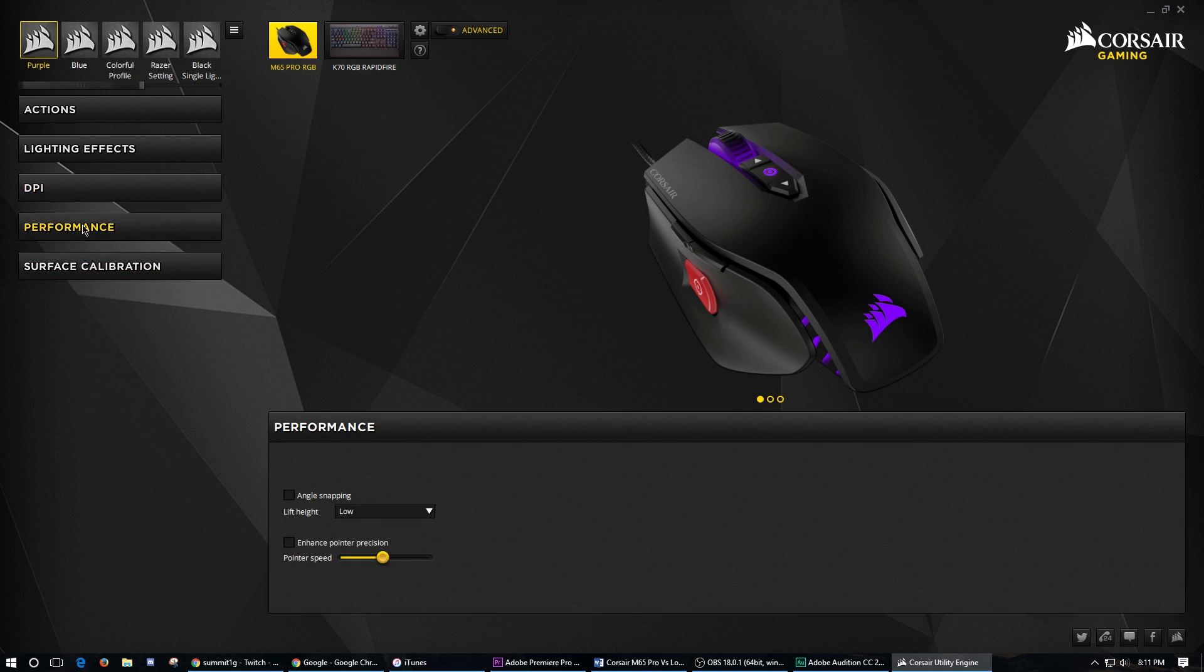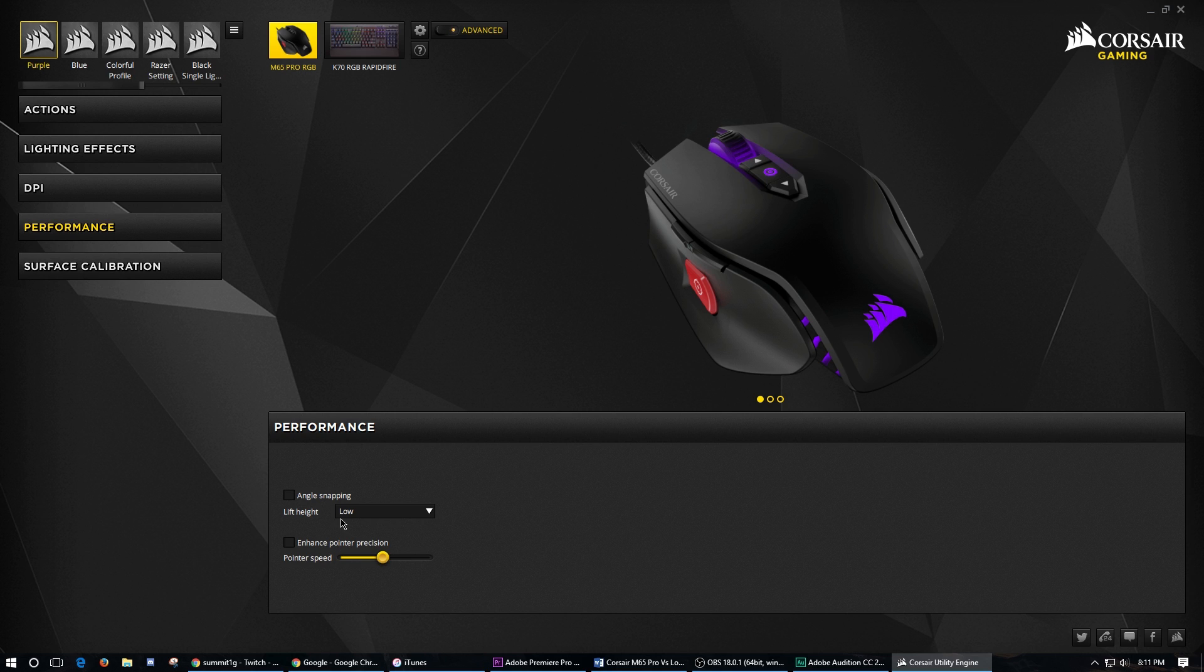When we go to performance, it comes up with angle snapping, which you shouldn't use. The lift height, which is just how high off of everything you can go before your mouse stops registering. And then enhanced pointer precision.